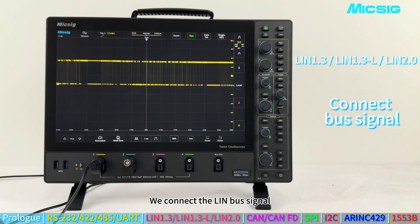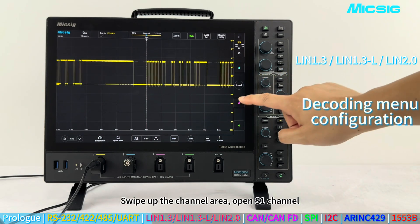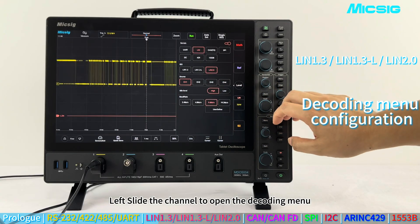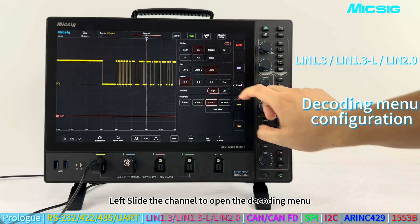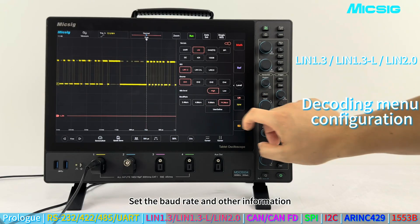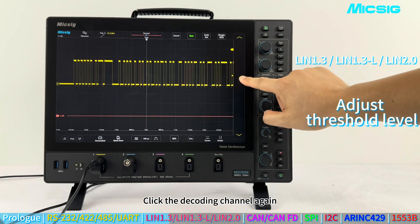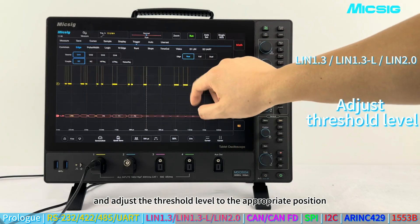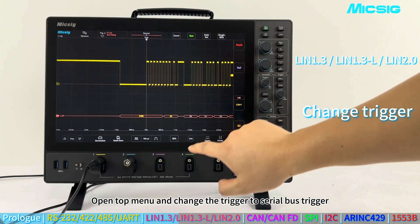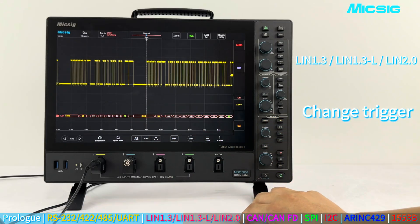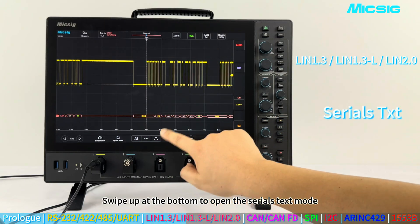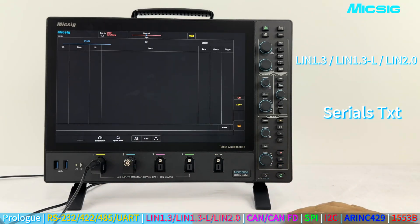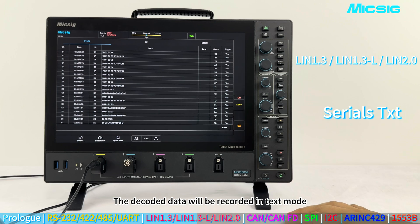We connect the LIN bus signal. Swipe up the channel area and open S1 channel. Left-slide the channel to open the decoding menu and set the baud rate and other information. Click the decoding channel again and adjust the threshold level to the appropriate position. Open the top menu and change the trigger to serial bus trigger. Swipe up at the bottom to open the serial text mode — the decoded data will be recorded in text mode.